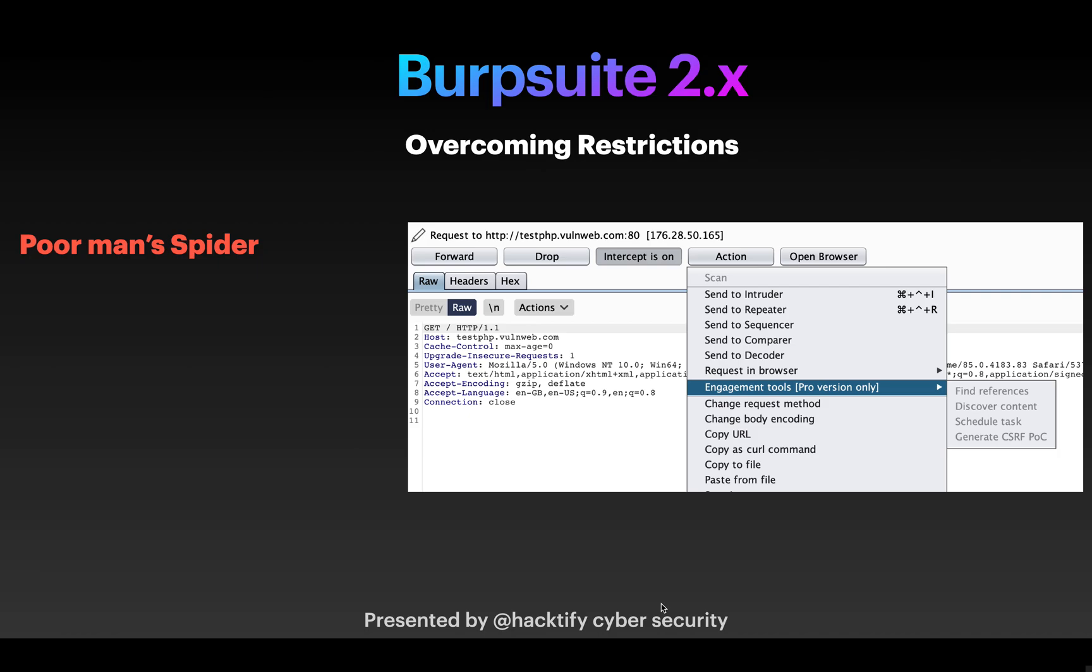Hello everyone, this video is special because we are going to overcome one of the biggest restrictions of Burp Suite 2.x. In our day-to-day life for any pen test or bug bounty work that you are going to do, you need to crawl the URLs because increasing the scope is very essential and important for any pen tester or bug bounty hunter.